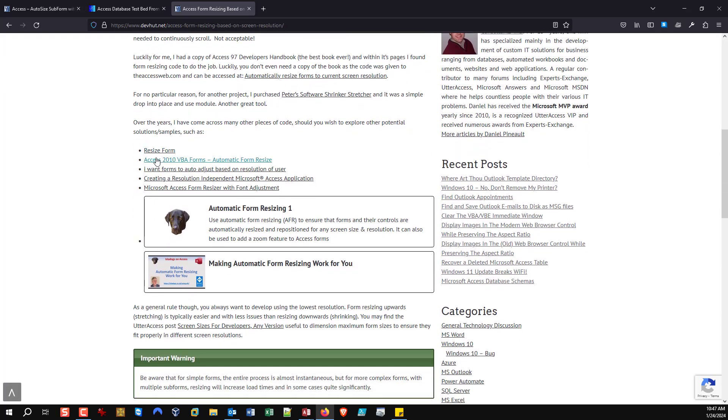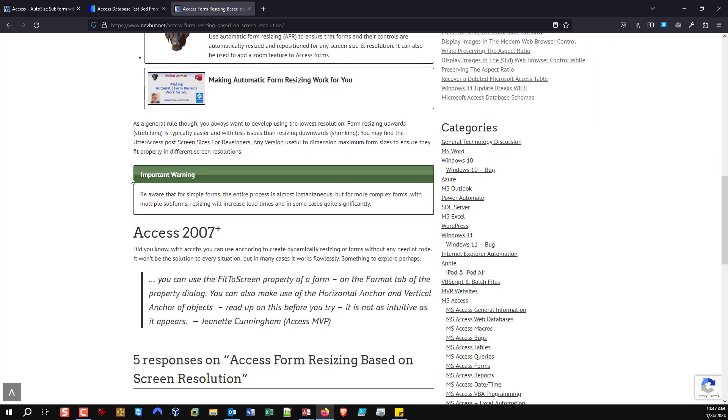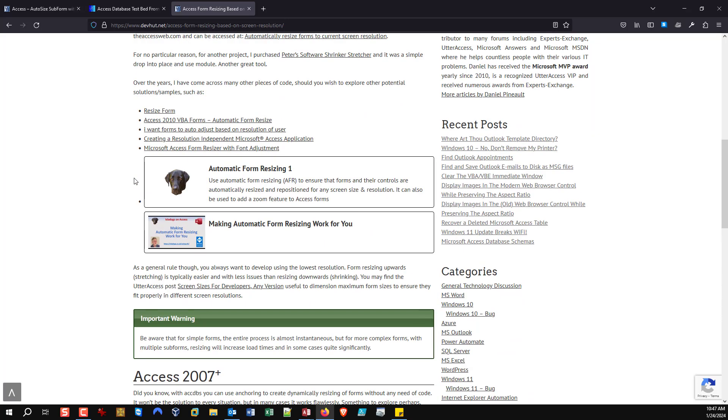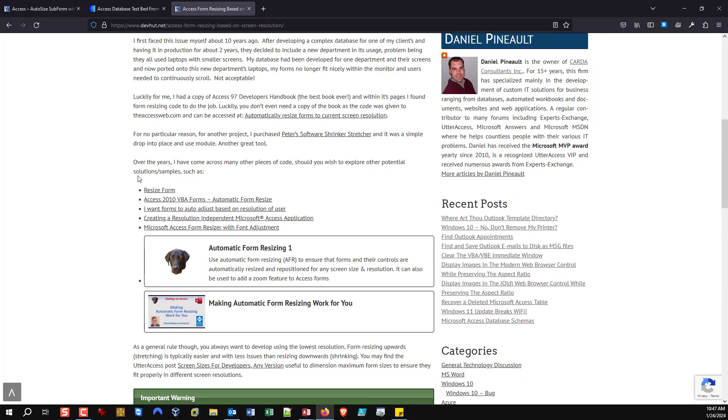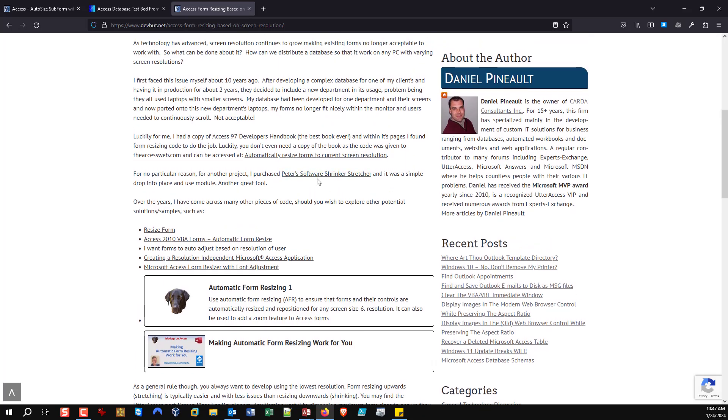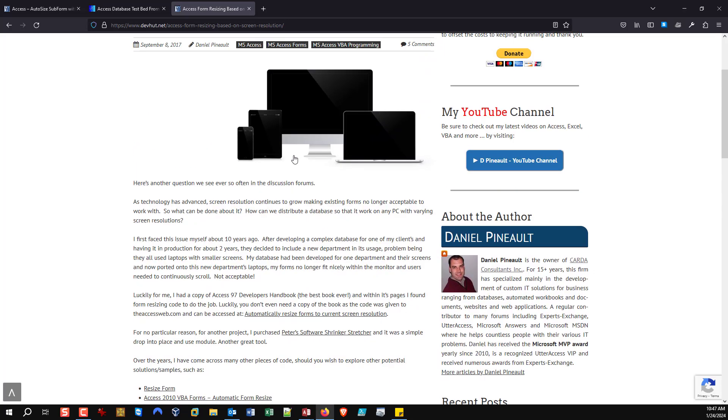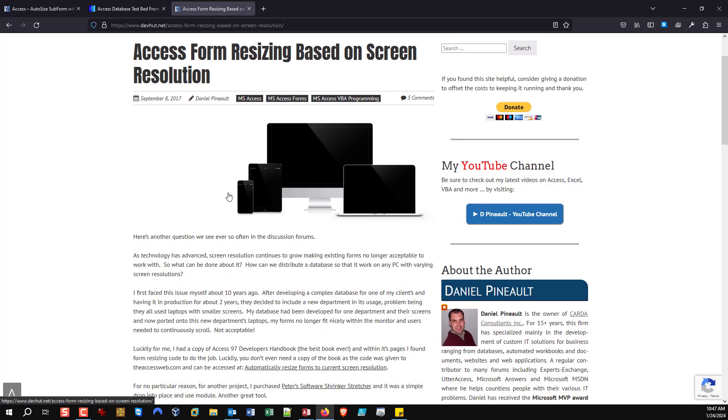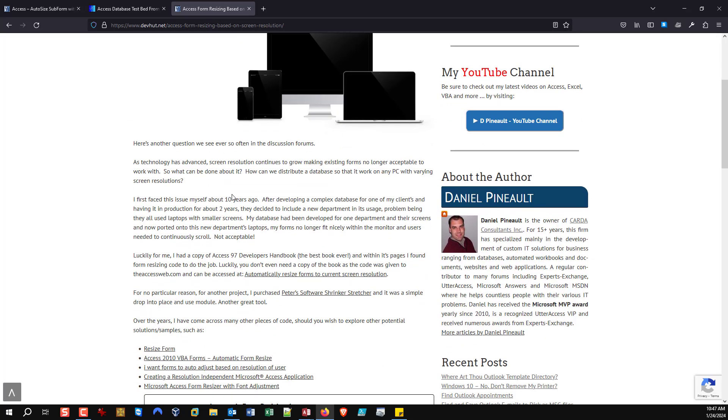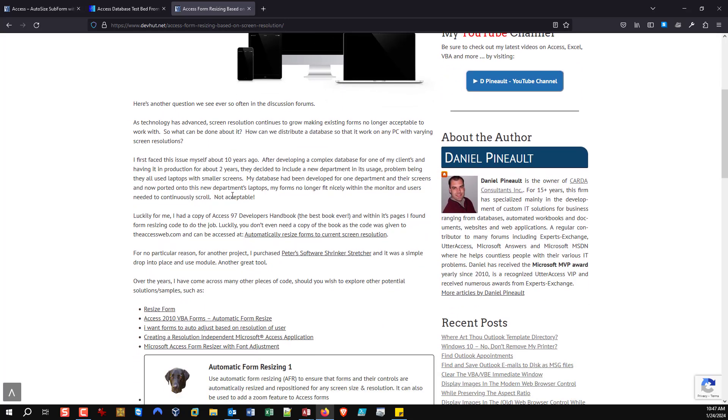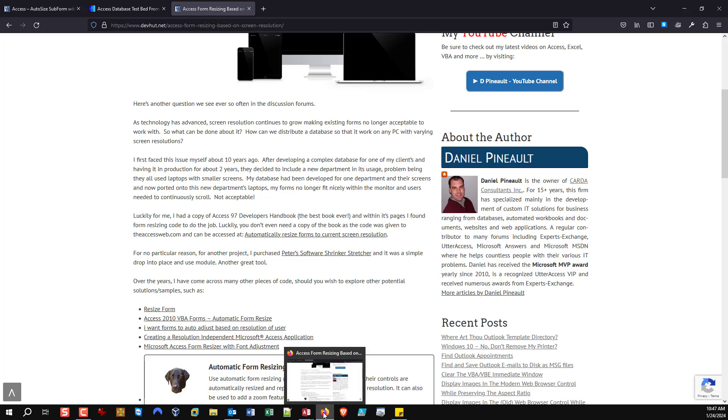You'll see a whole bunch of links to different approaches that can be used. Some work better than others. I've used Peter's Software Shrinker Stretcher, it works excellent. I've used Ken Getz's resizing code as well. There are a multitude of solutions, but today we're really talking about resizing the container only.